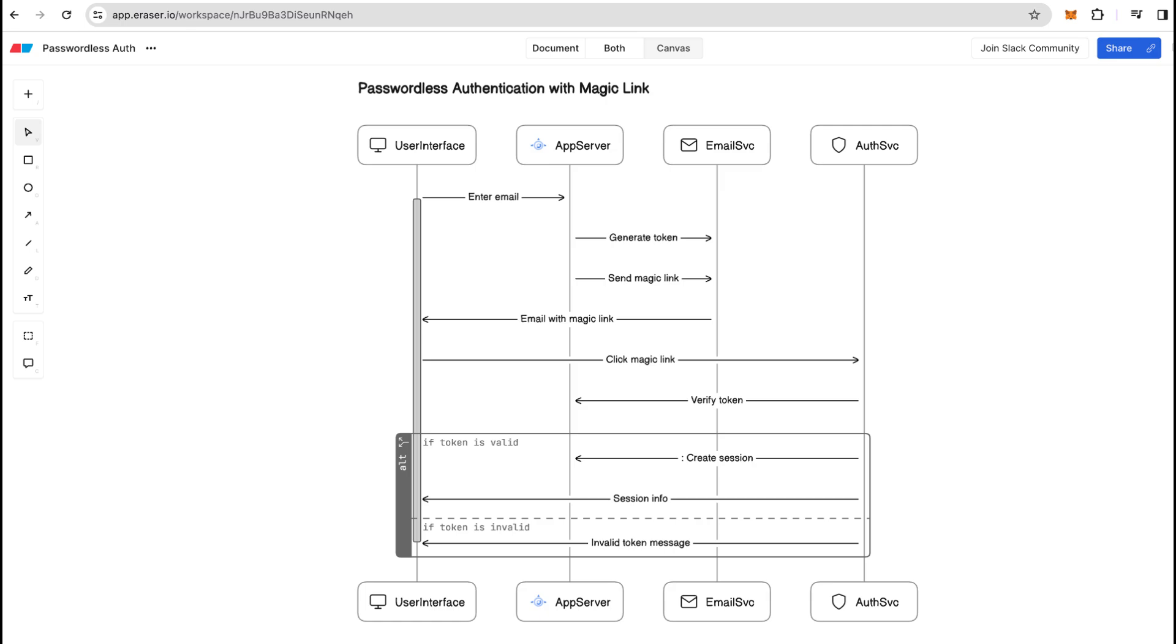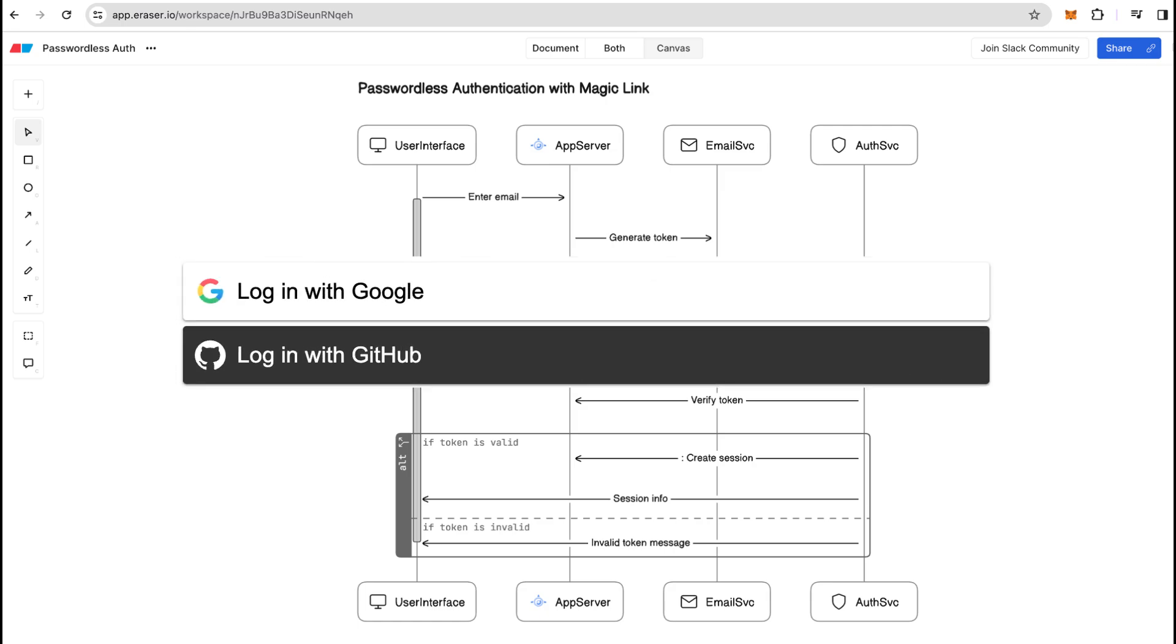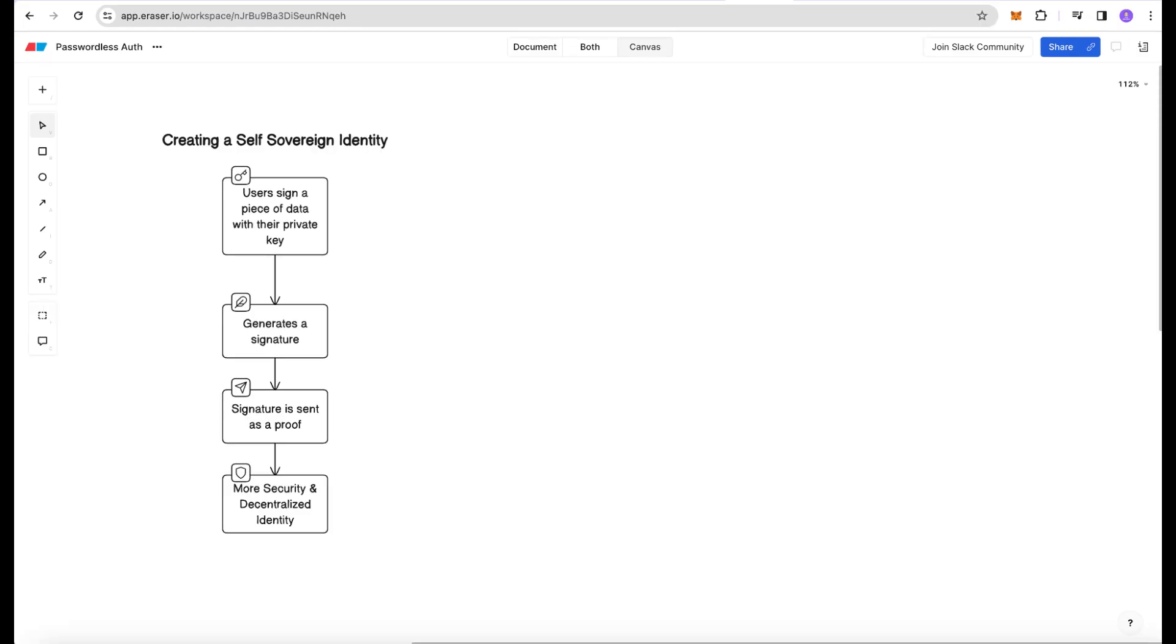But what if instead of having an application or any other centralized identity provider like Google or Apple generate an auth token, have users sign data with their private key.